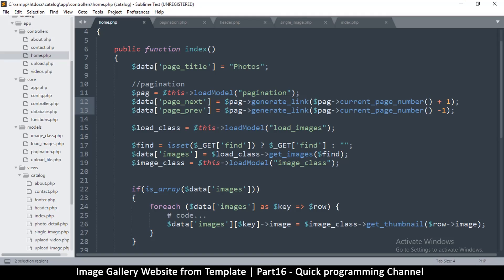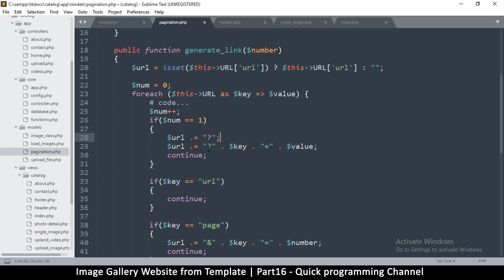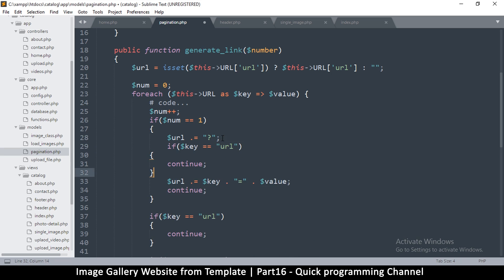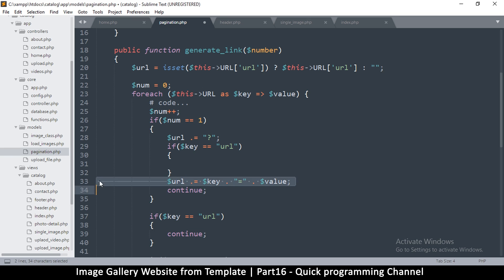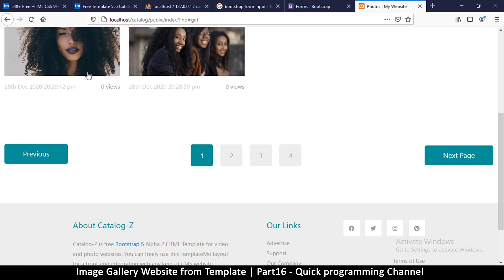So we go back to the pagination generate_link. We have to change this logic a little bit because the 'in_url' is being added before we can even check to continue. So I'll duplicate the block, remove this, put the if statement here, remove the continue since it's already handled, and move this up. If the key is not equal to 'url', that's when we add it — this should solve the problem.